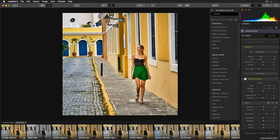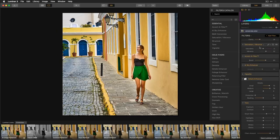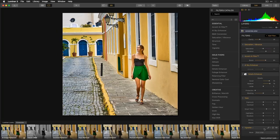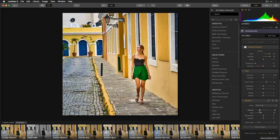A useful workflow feature: any new filter added always appears at the bottom of the filter stack. But you can reorganize filters by grabbing them in the middle and dragging them up or down. For example, I prefer my vignette at the very end of my workflow, so I drag it to the bottom of the list and fine-tune it from there.